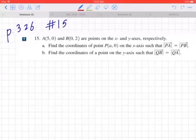Hi everyone. Let's take a look at number 15 on page 326. A(5, 0) and B(0, 2) are points on the x and y-axis, respectively.